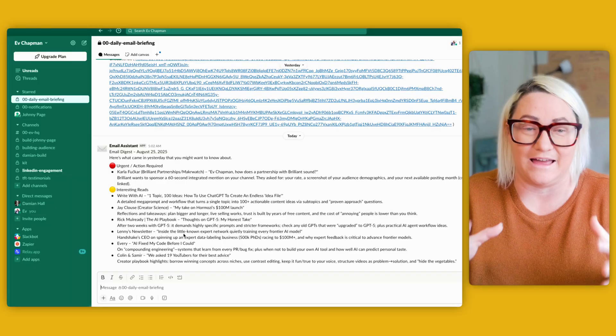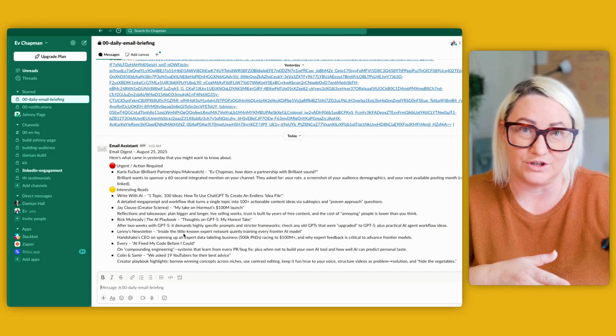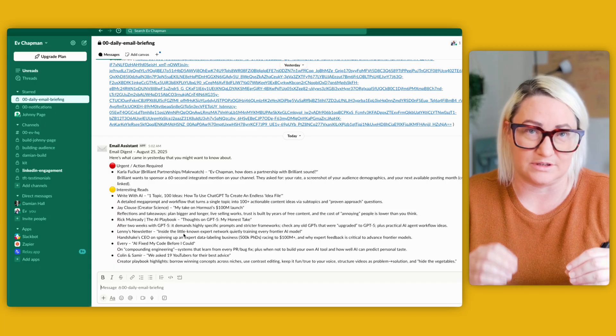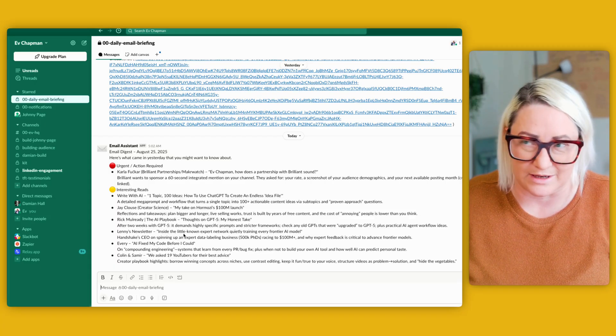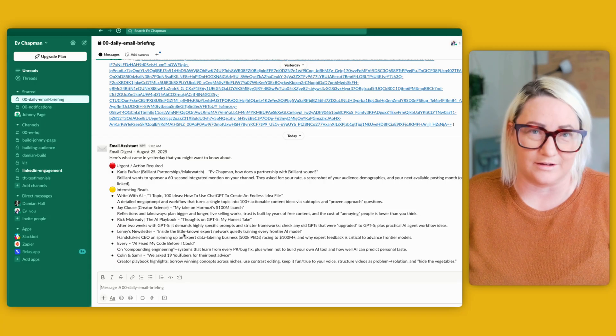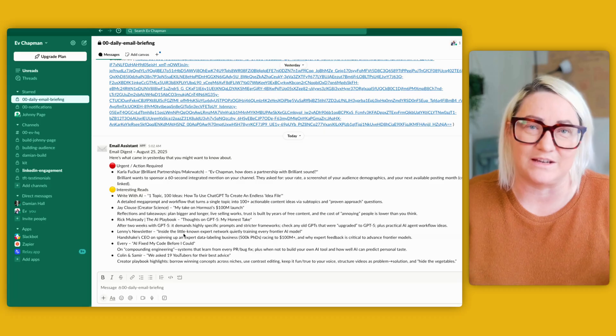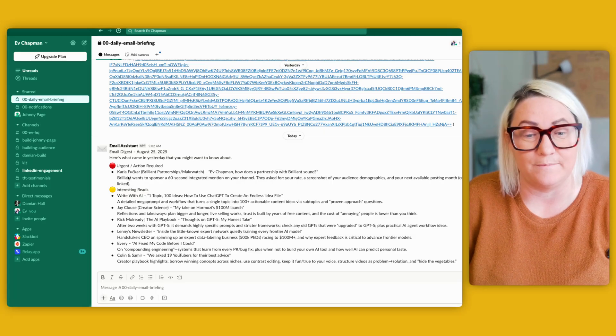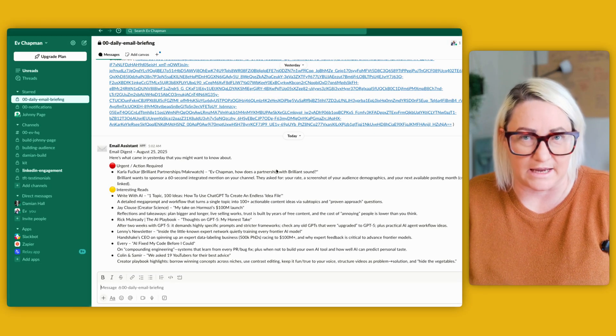So every morning at 5am I get one of these email digests, and what it looks for is any emails from the day previous and it's sorting it into two things: urgent and action required, and then interesting reads. So I, like everybody else, get a lot of interesting things in my inbox but I don't want them to distract me. And so I love this. I've had this email digest for months and months and I just love it every morning because I can choose if I want to go into my inbox and look at something.